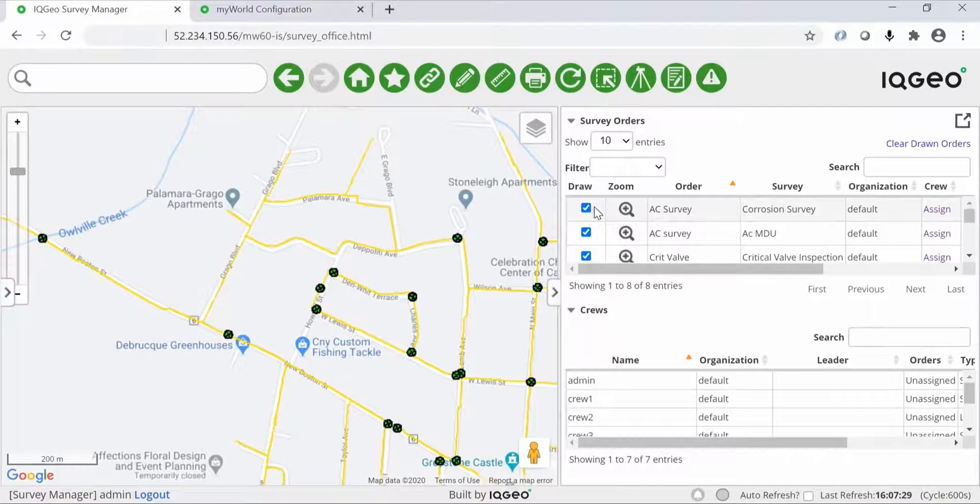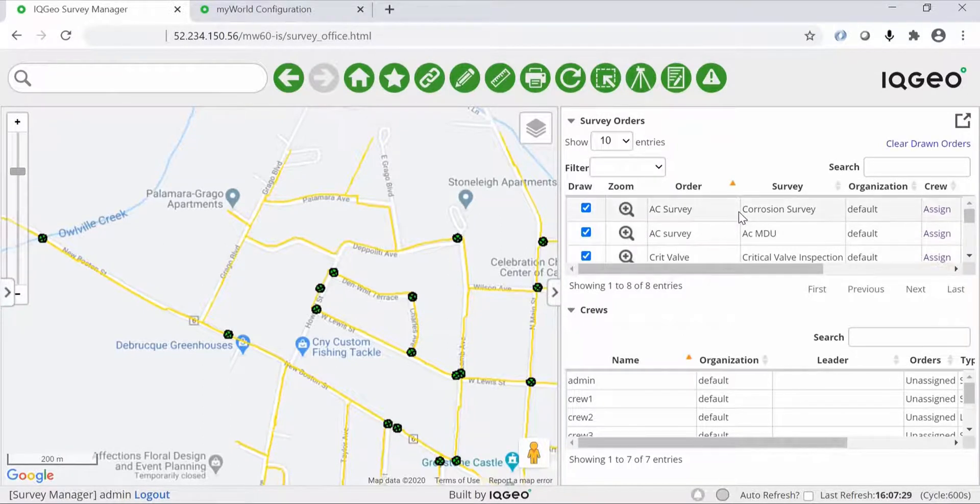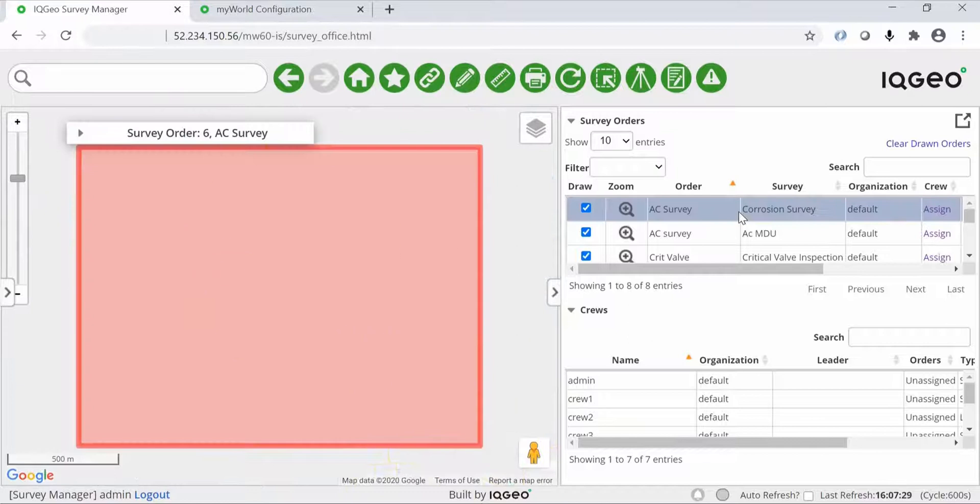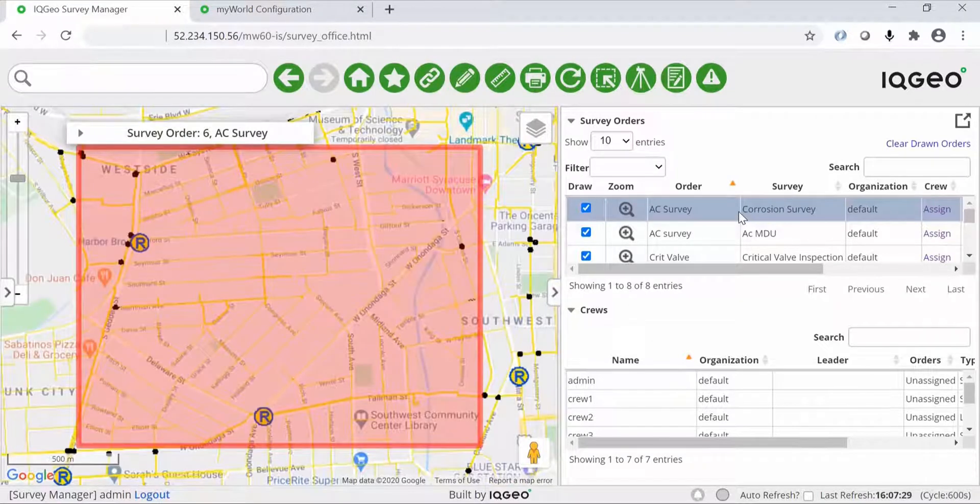The inspection and survey application is split into three parts: workflow management, crew management, and a reporting dashboard.